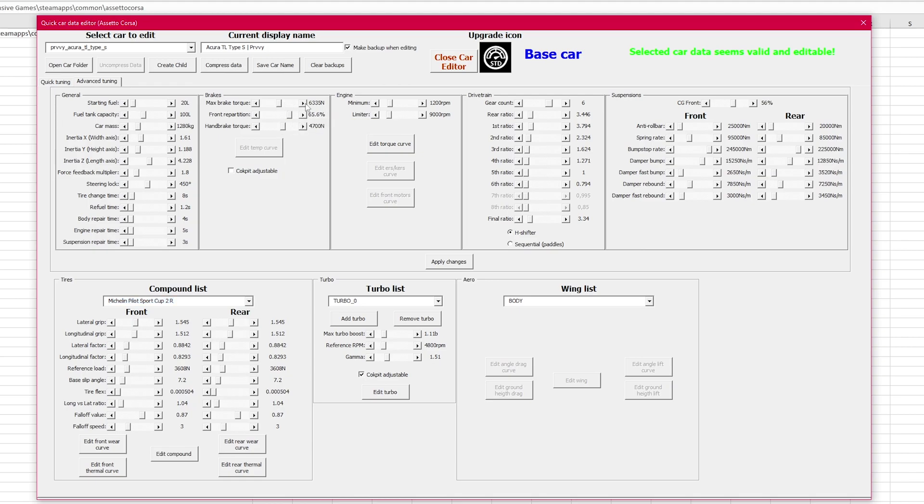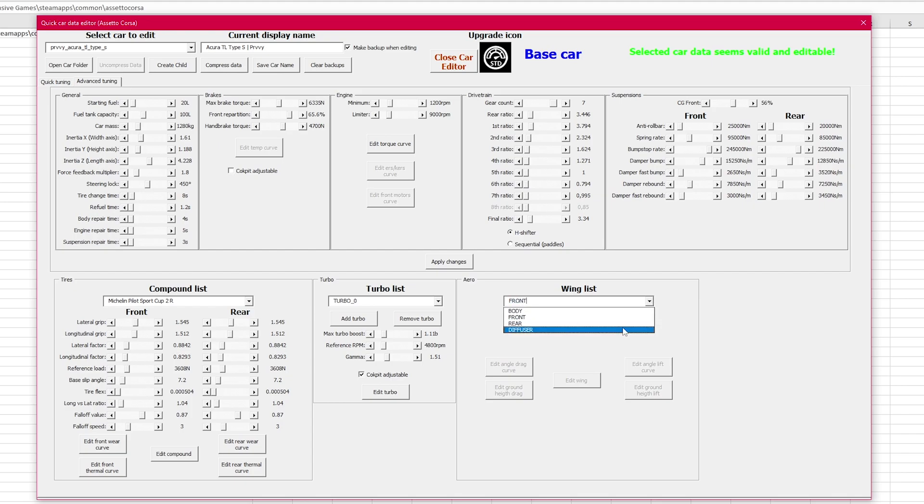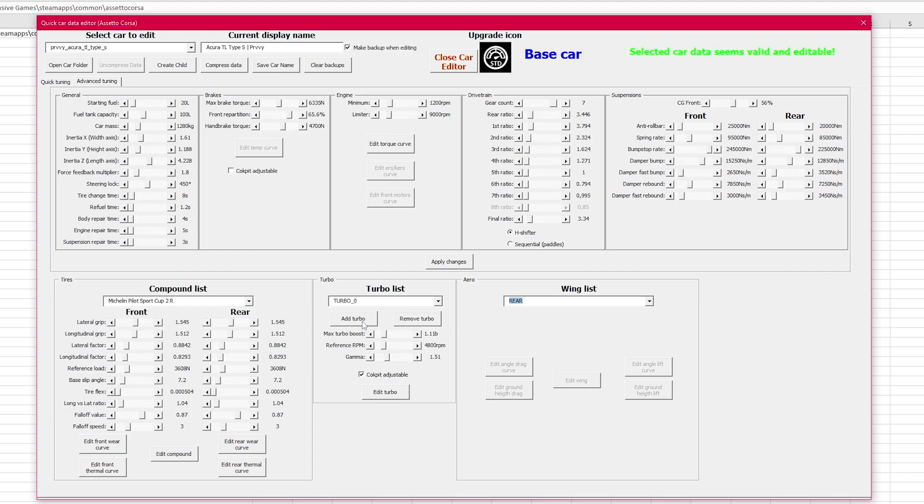Once you start using AC Quick Car Tuner, you're not going to want to go back. But here's the catch. It can only work with Excel and it's not compatible with Google Drive's Excel.